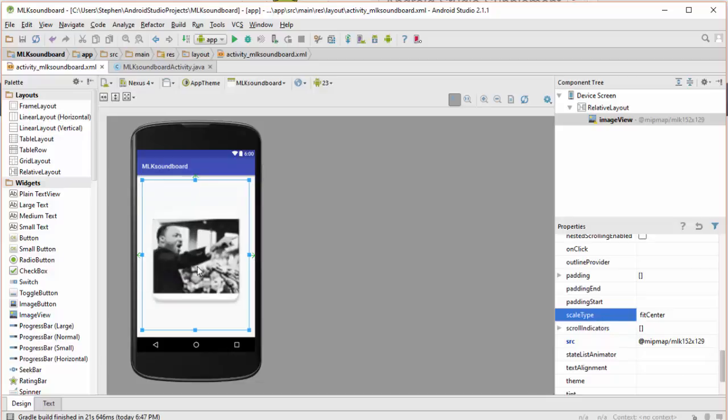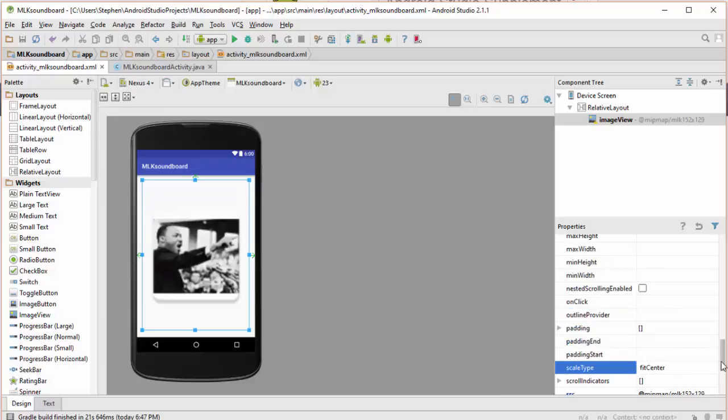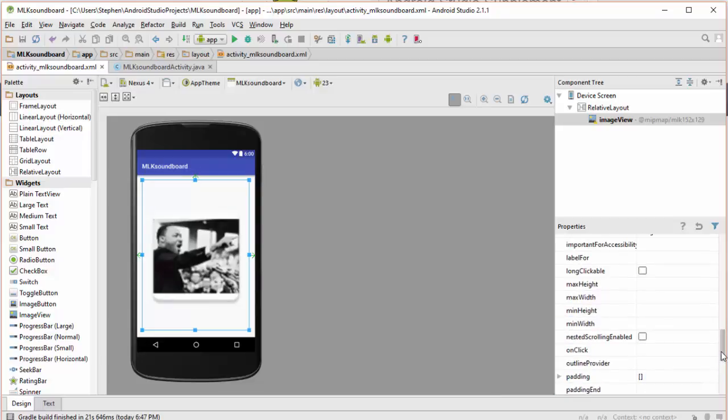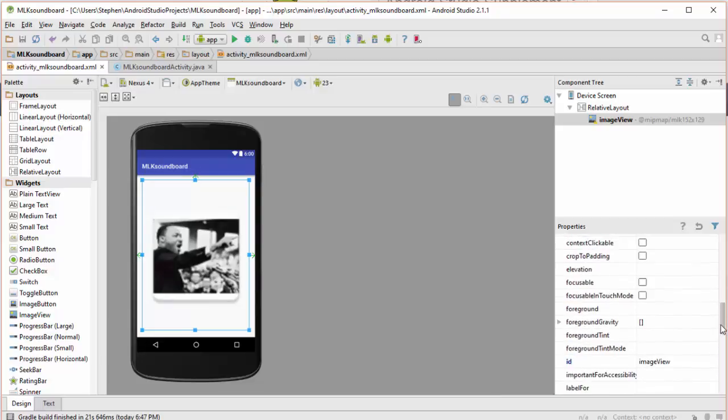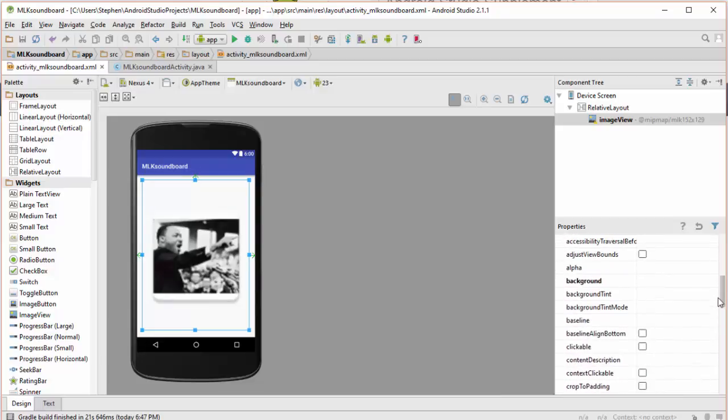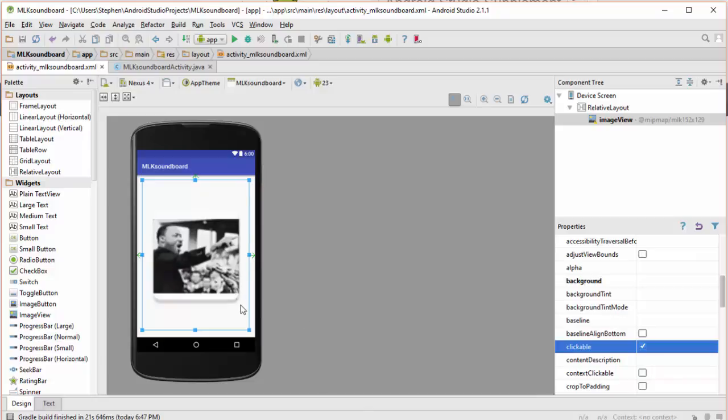OK so we got this image here. The next thing I want to do is I want to set the property clickable to be true because we want to make sure that we can take some action when the image is clicked. That's basically the entire layout for our app.